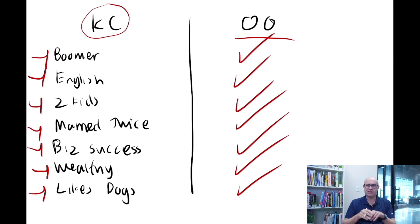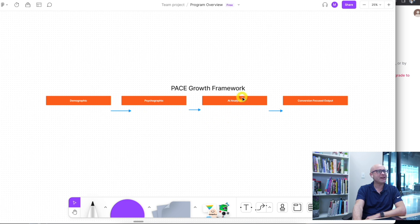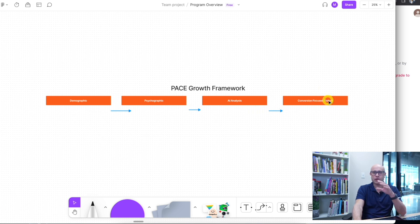We're going to have everything written out so you can paste in data from the internet. ChatGPT now has capacity for greater data — it can analyse it, pull it out — and I'll take you right through to doing a post. Here you can see the framework we're following: demographic, where most people go; psychographic, where some people go; AI analysis, which nobody I'm seeing is using smartly; and conversion-focused output.